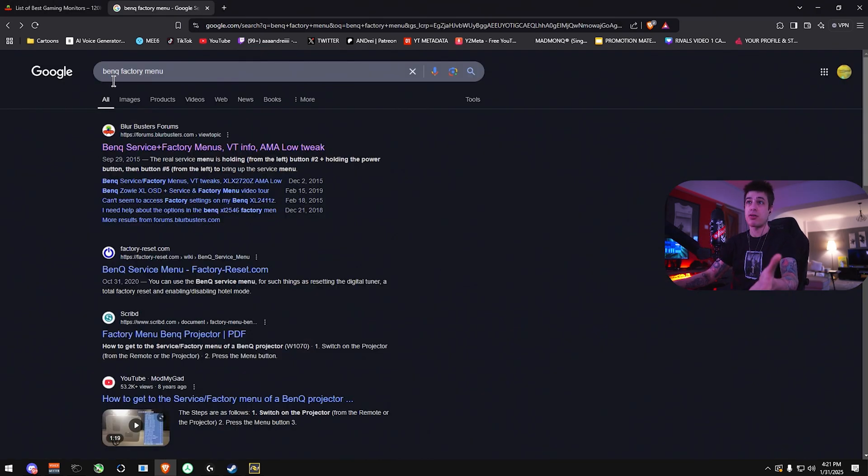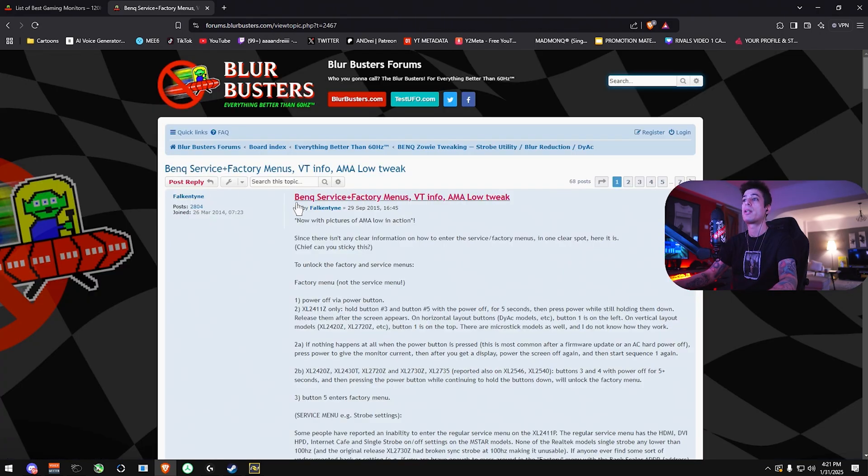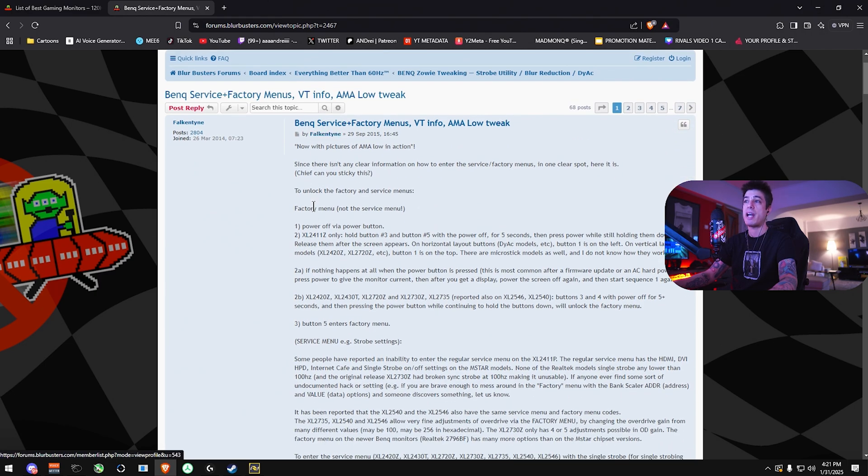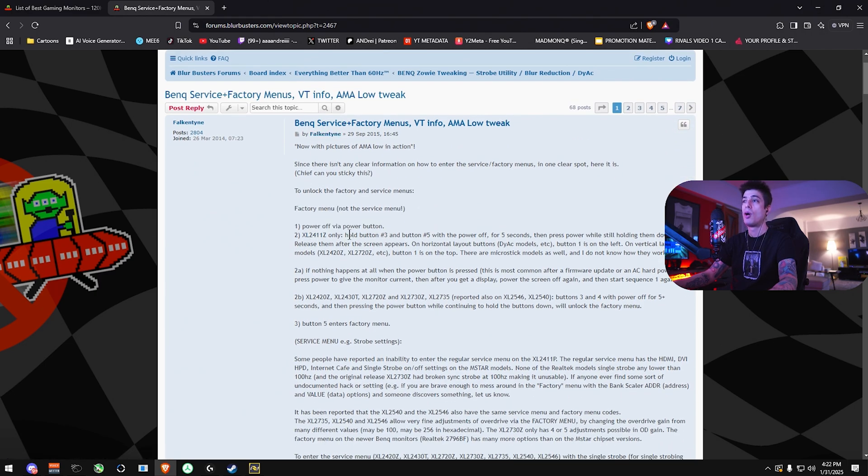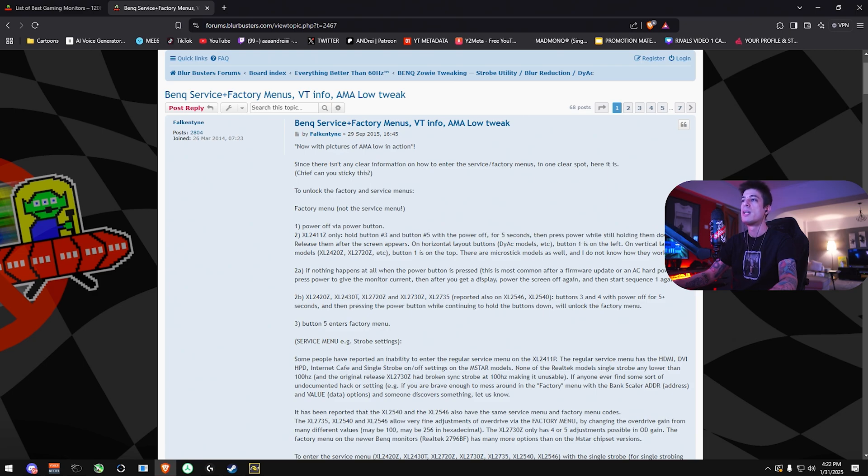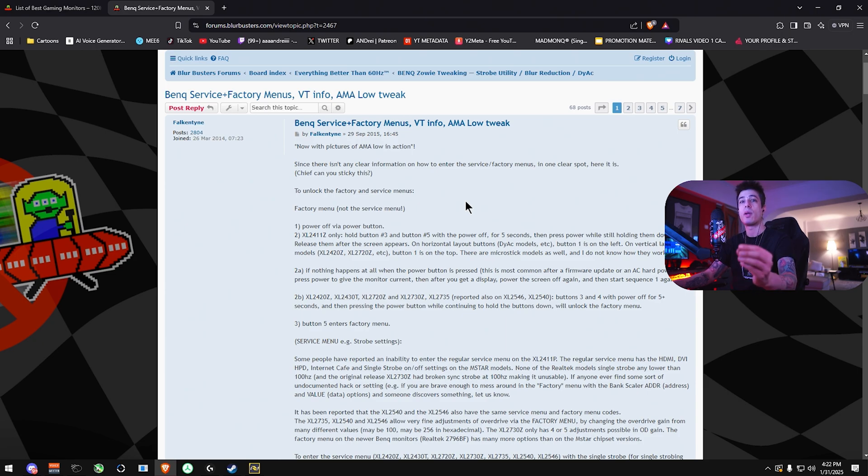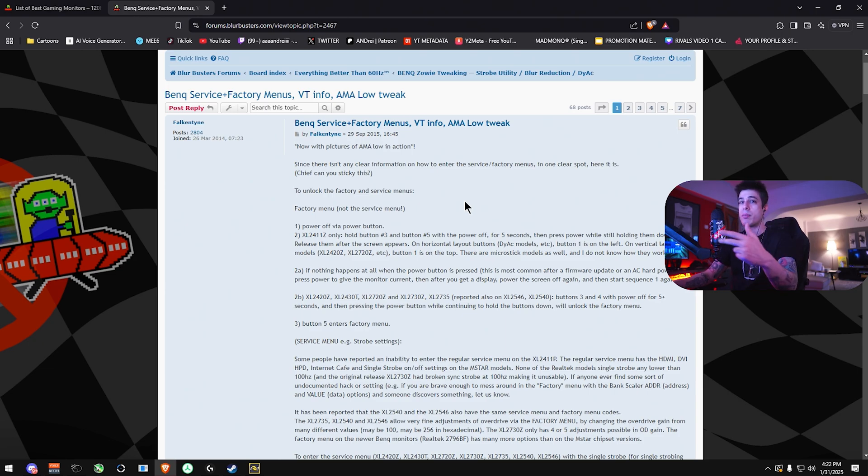By just googling your manufacturer and the factory menu, you can see that I immediately found a link on blurbusters about how to get to the service and factory menus. Power off via power button, hold button number three and button number four with power off for five seconds and press power while still holding them down. Getting to these factory menus may be a little bit complicated, but it's definitely worthwhile as you'll have access to hidden settings that will help you improve clarity, visibility, ghosting, you name it. Definitely take the time to do this.